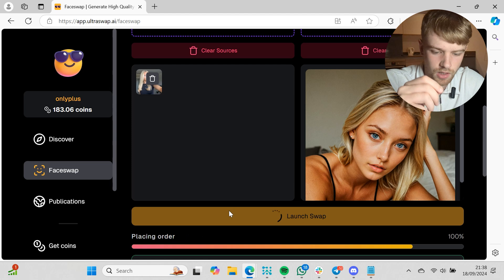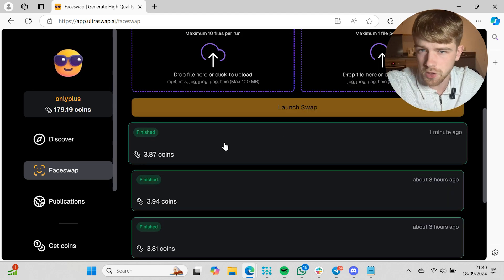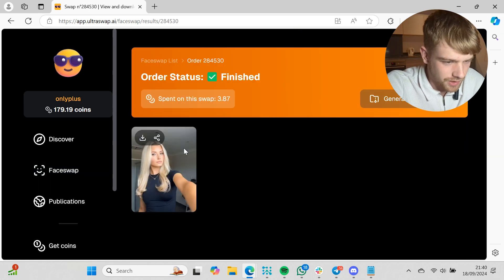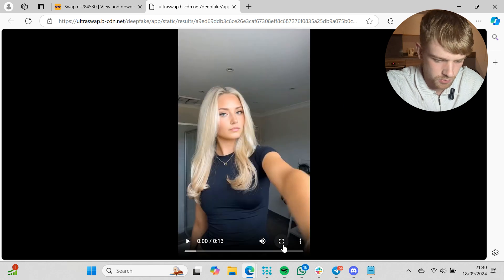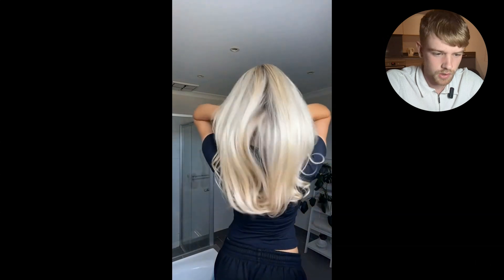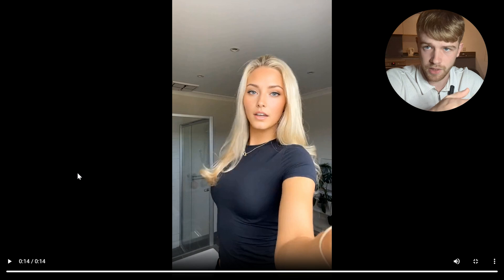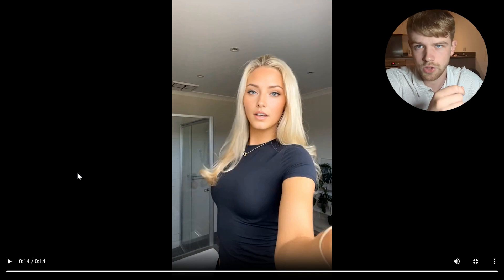I'm going to get back to you when this uploads and launches. Okay, that took about one minute to load which isn't too bad. All we do is click on the order, go to the download button — and you can actually preview it before you download, which is good. As we can see, Grace's face is literally on this model. The face swap technology, especially with video on this software, is pretty impressive. And that is the platform itself — that is how to use UltraSwap.